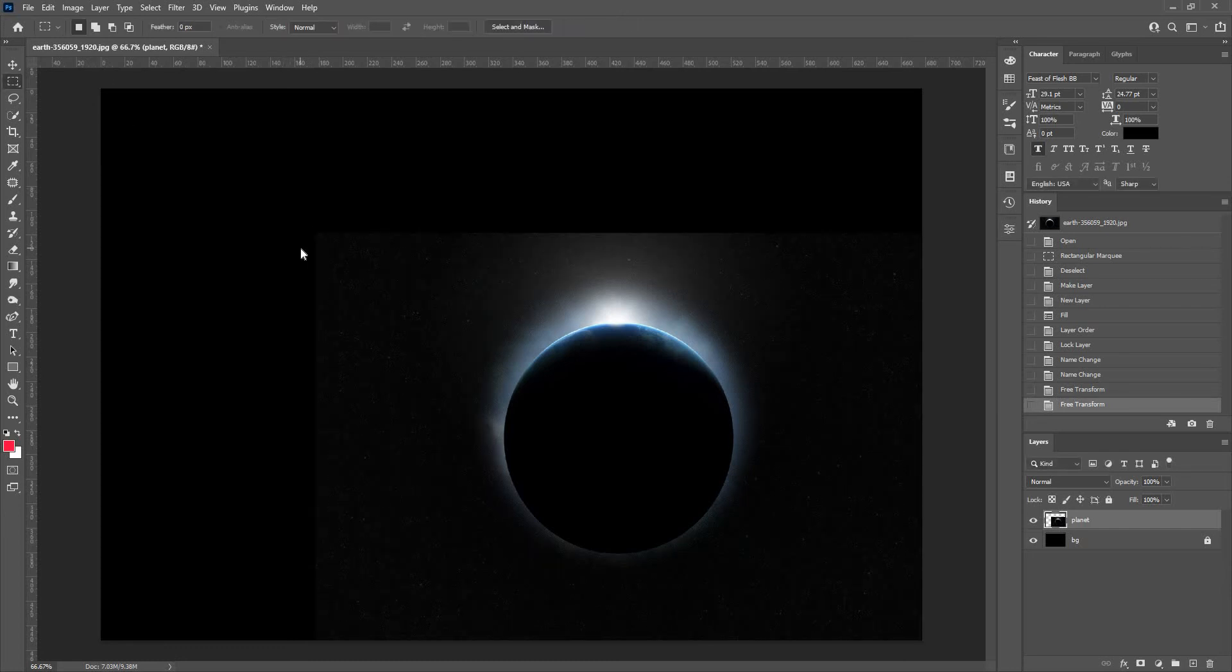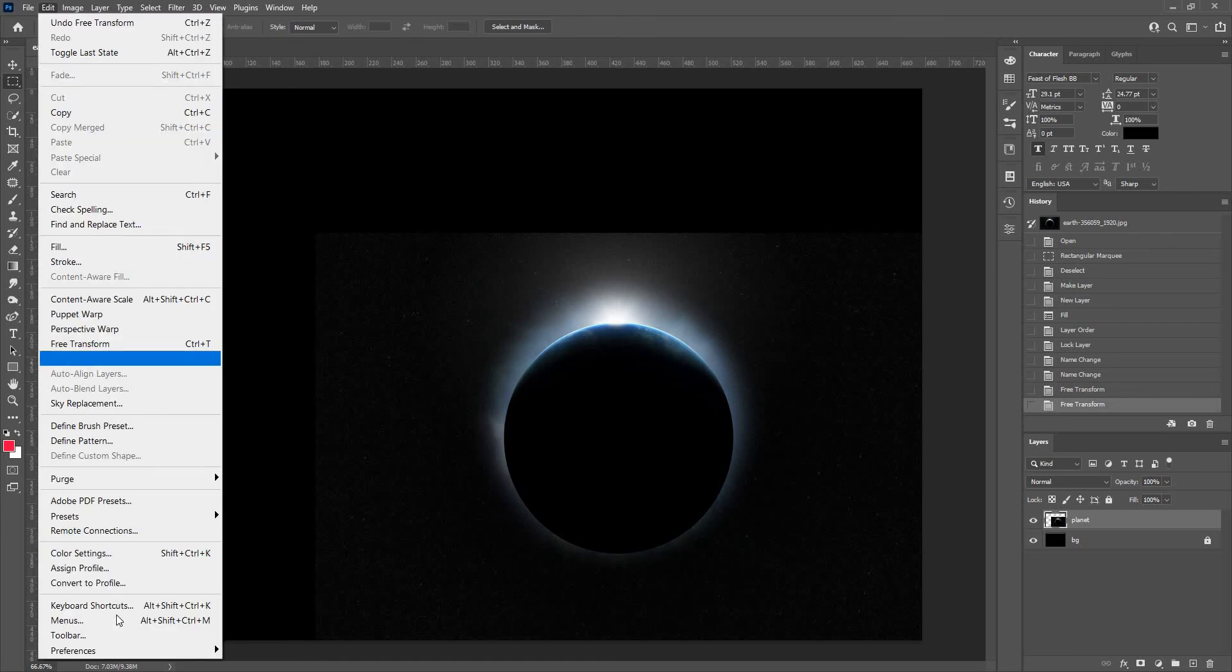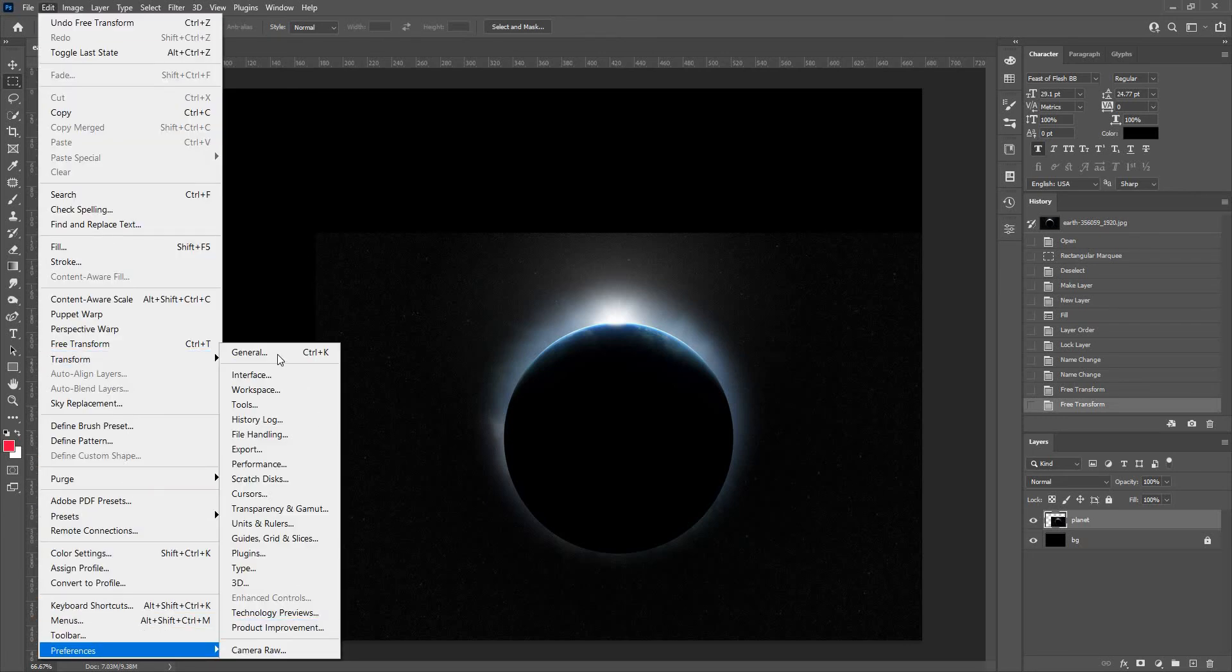Basically what you need to do is you need to go into Edit, go into Preferences, go into General.